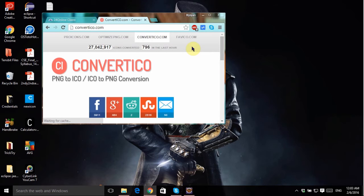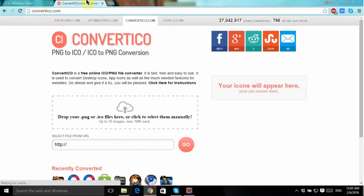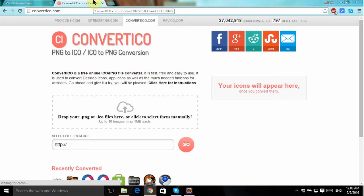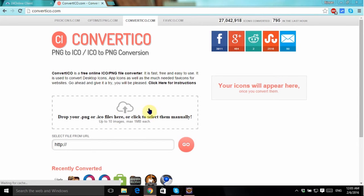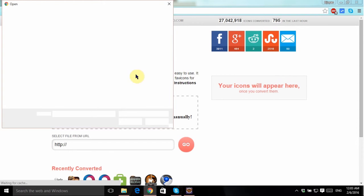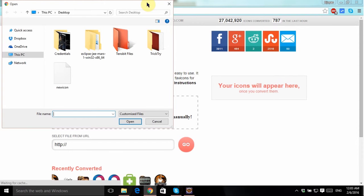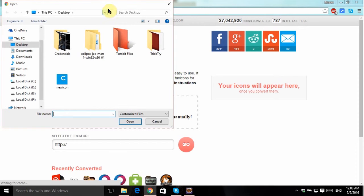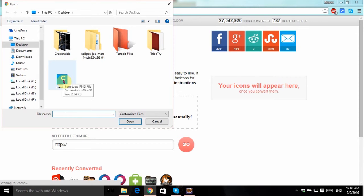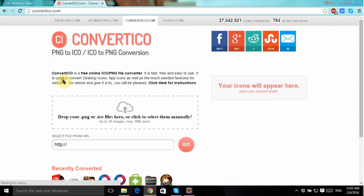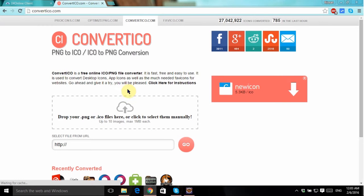Now I have to convert it to a .ico file to use it as an icon. So I'll just open convertico.com. Using this site you can convert any PNG files into an .ico file that we need basically. So let's do it. There are many other sites on the internet you can find for similar purposes.